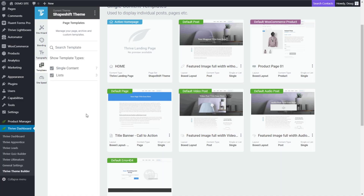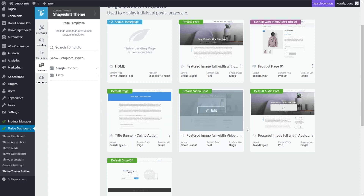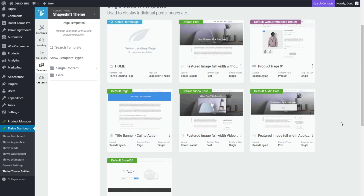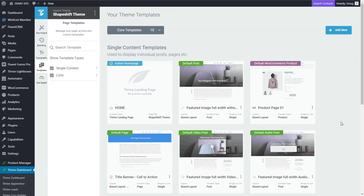If you'd like to better understand how Thrive Theme Builder templates work, editing templates versus using Thrive Architect, and just a better understanding of the big picture, then you're in the right place. I'm Doug from Convology and in this video I'm going to show you how to edit templates in Thrive Theme Builder and how to avoid some common pitfalls that I see people make with respect to templates. So let's first jump in and take a look at the Thrive Theme Builder template library.